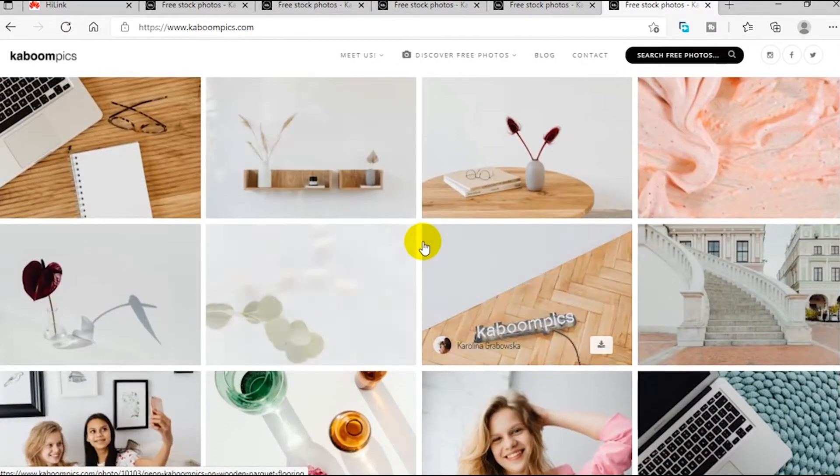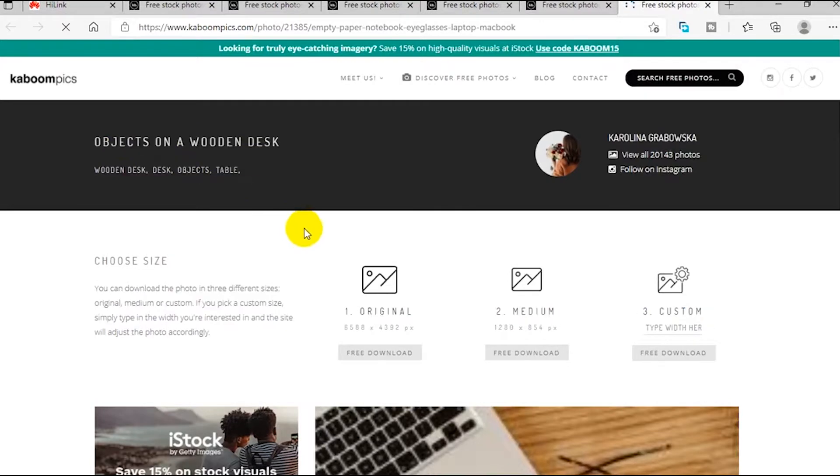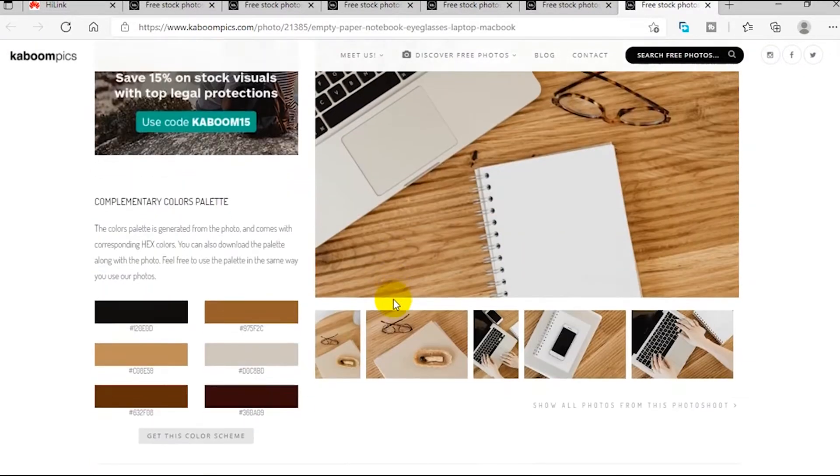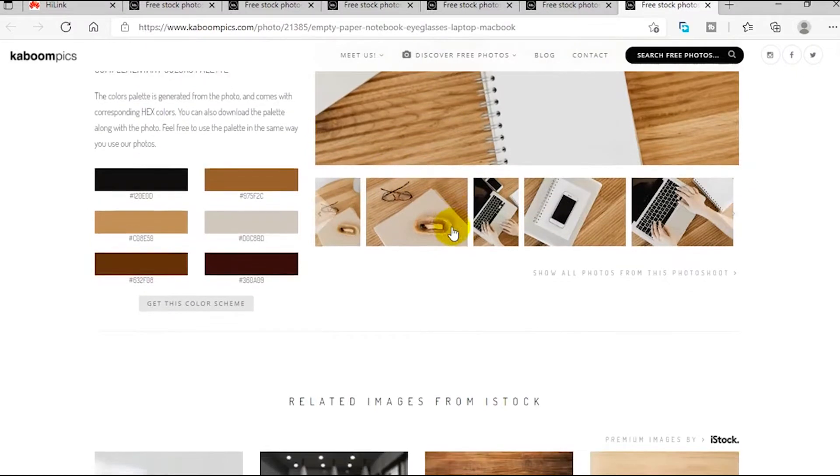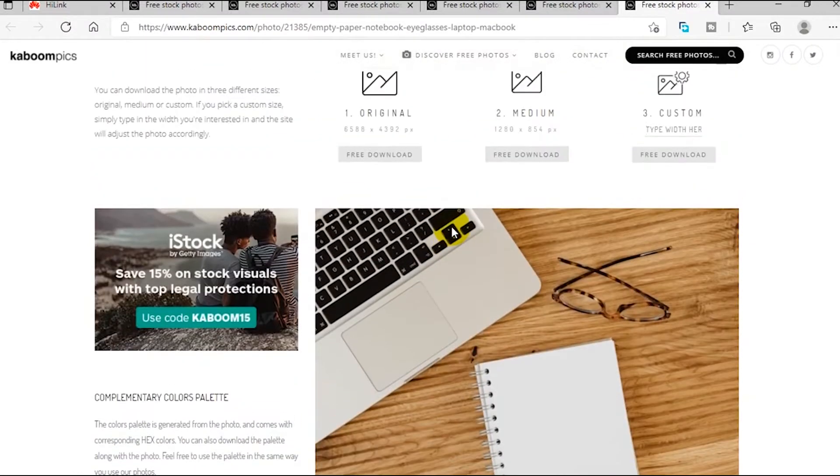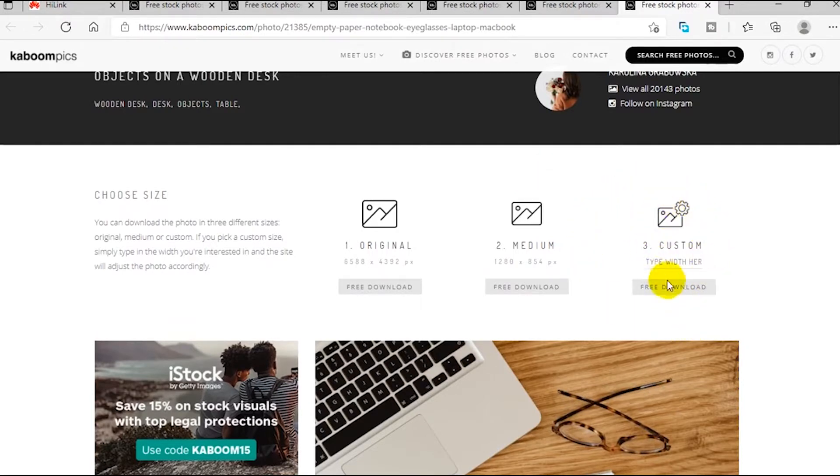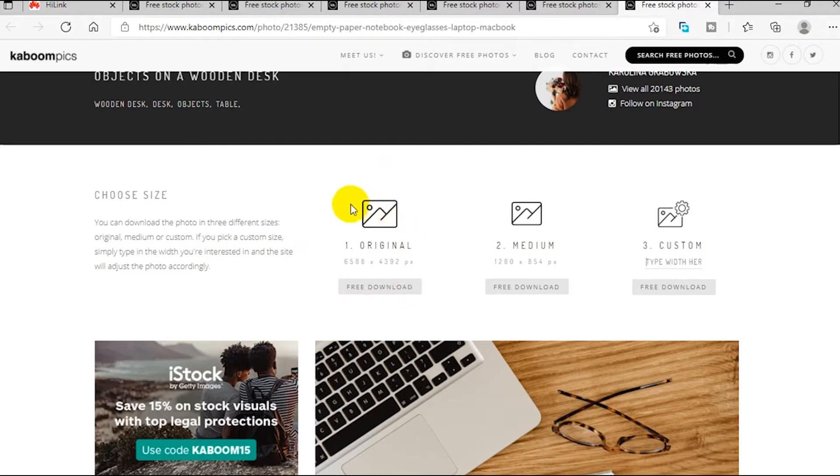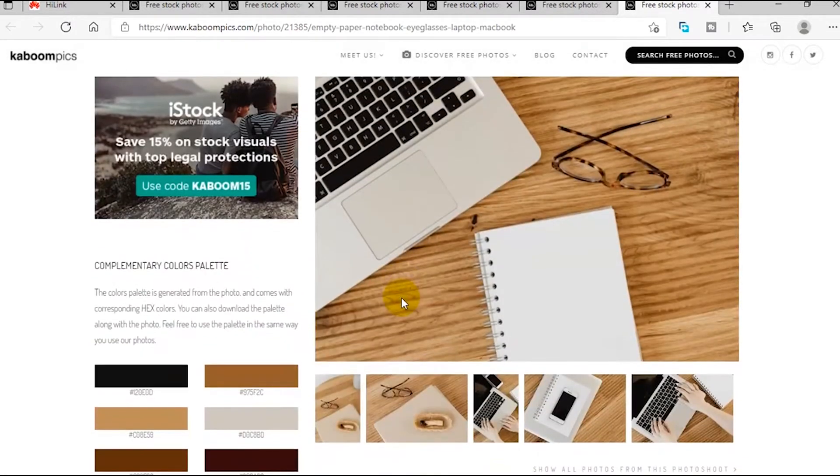Let's say I like this picture of a computer and I wish to download it. One very unique feature about this website is that it gives you the option to customize the dimension of your file before you download. You can type whatever dimension you want or download it in the original dimension. Feel free to explore this website - they have tons of images that will make your project come out really beautiful.